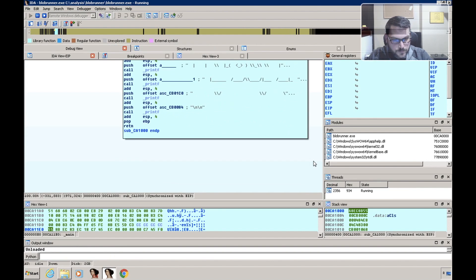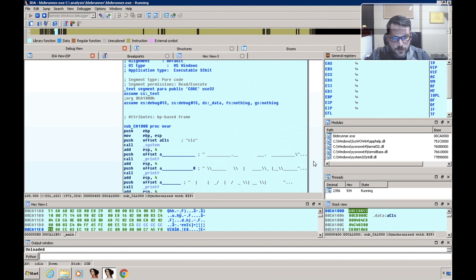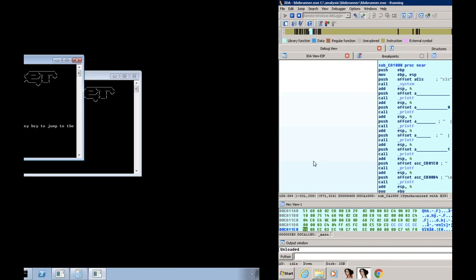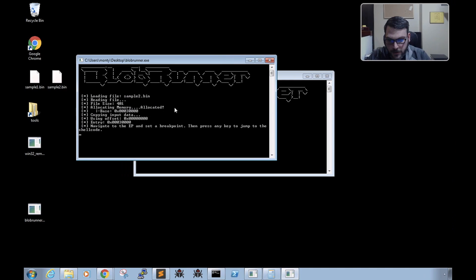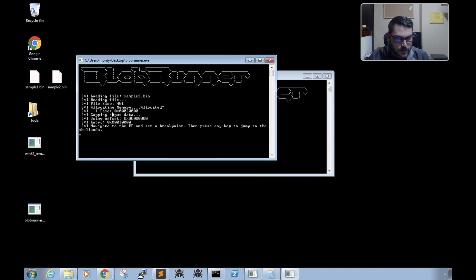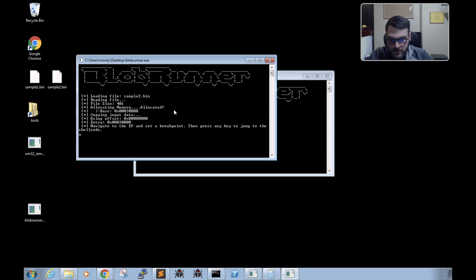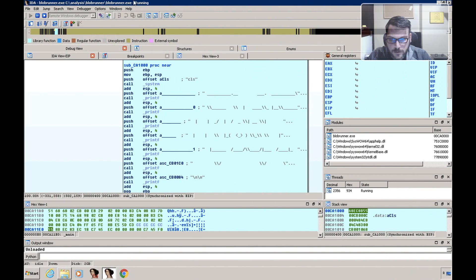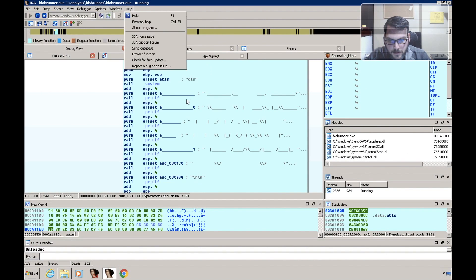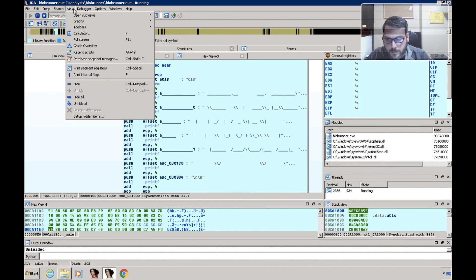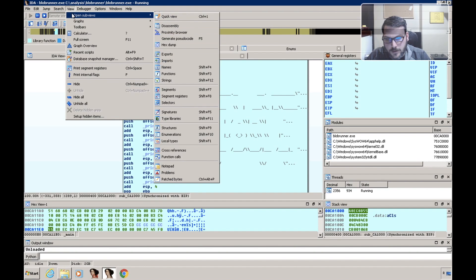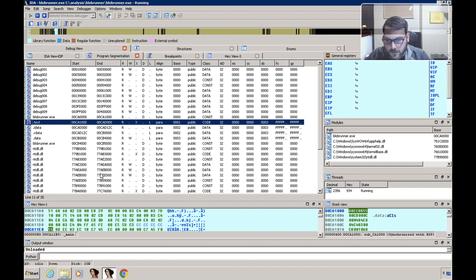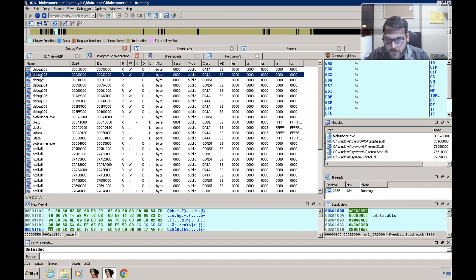Yes, okay. So now we're debugging Blob Runner, and if we switch back we can see that the base of memory is at 0x00030000. So if we go back into IDA and take a look at the segments, we can see it here.